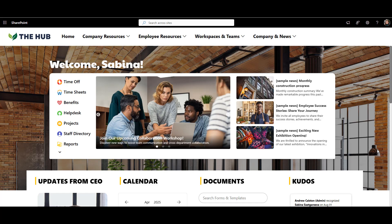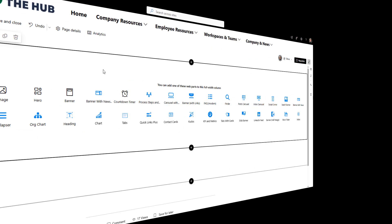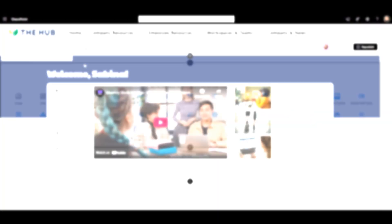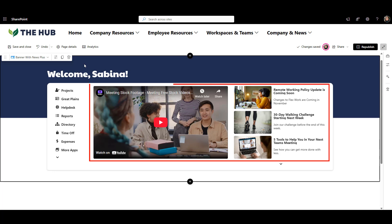Let's start our intranet homepage by showing the most important things first in this Banner with News Plus web part. What I have here is a personalized welcome for each user, quick links to the most popular applications and recent news all in one spot.